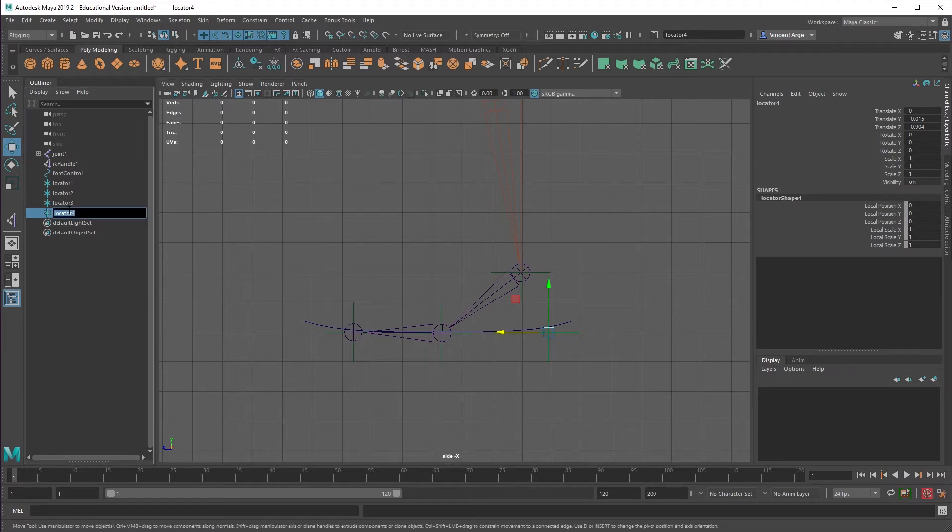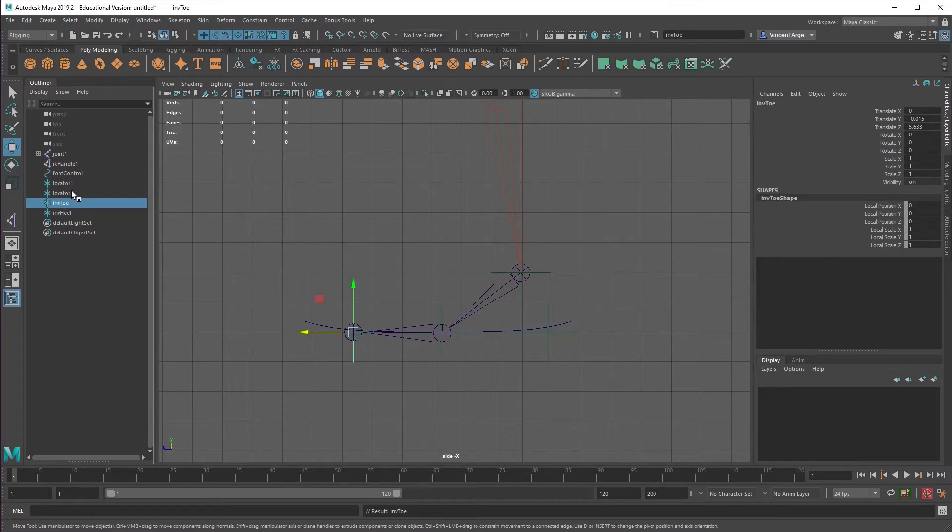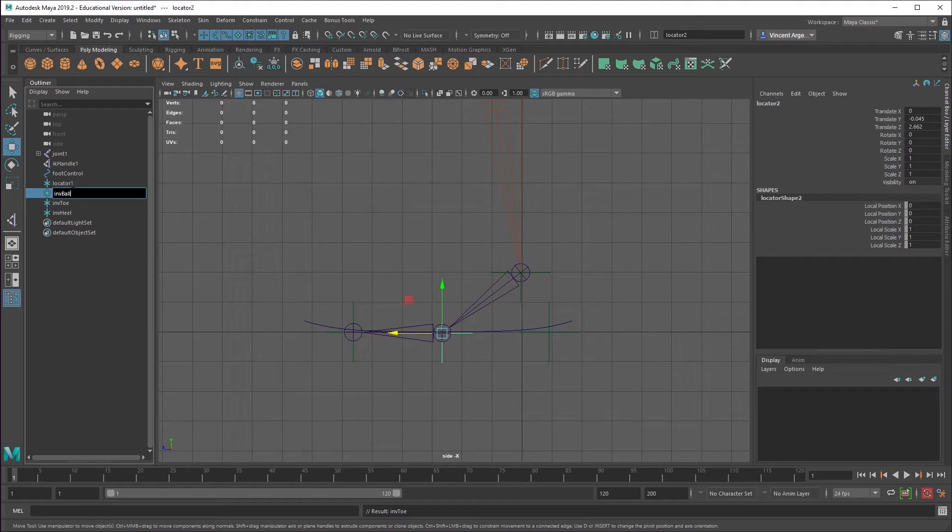We'll go ahead and name these INV for inverse heel and then inverse toe, inverse ball, and then inverse ankle.